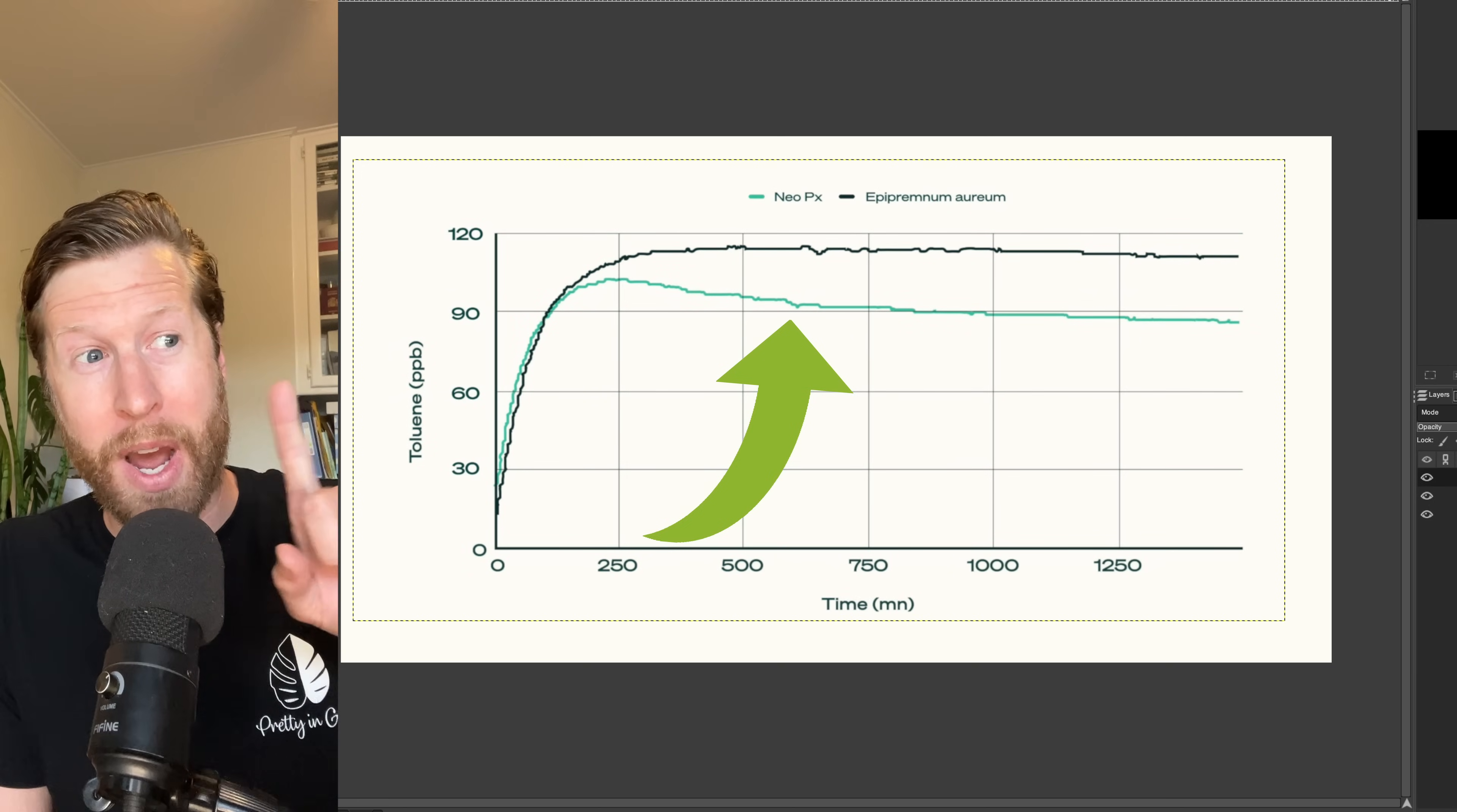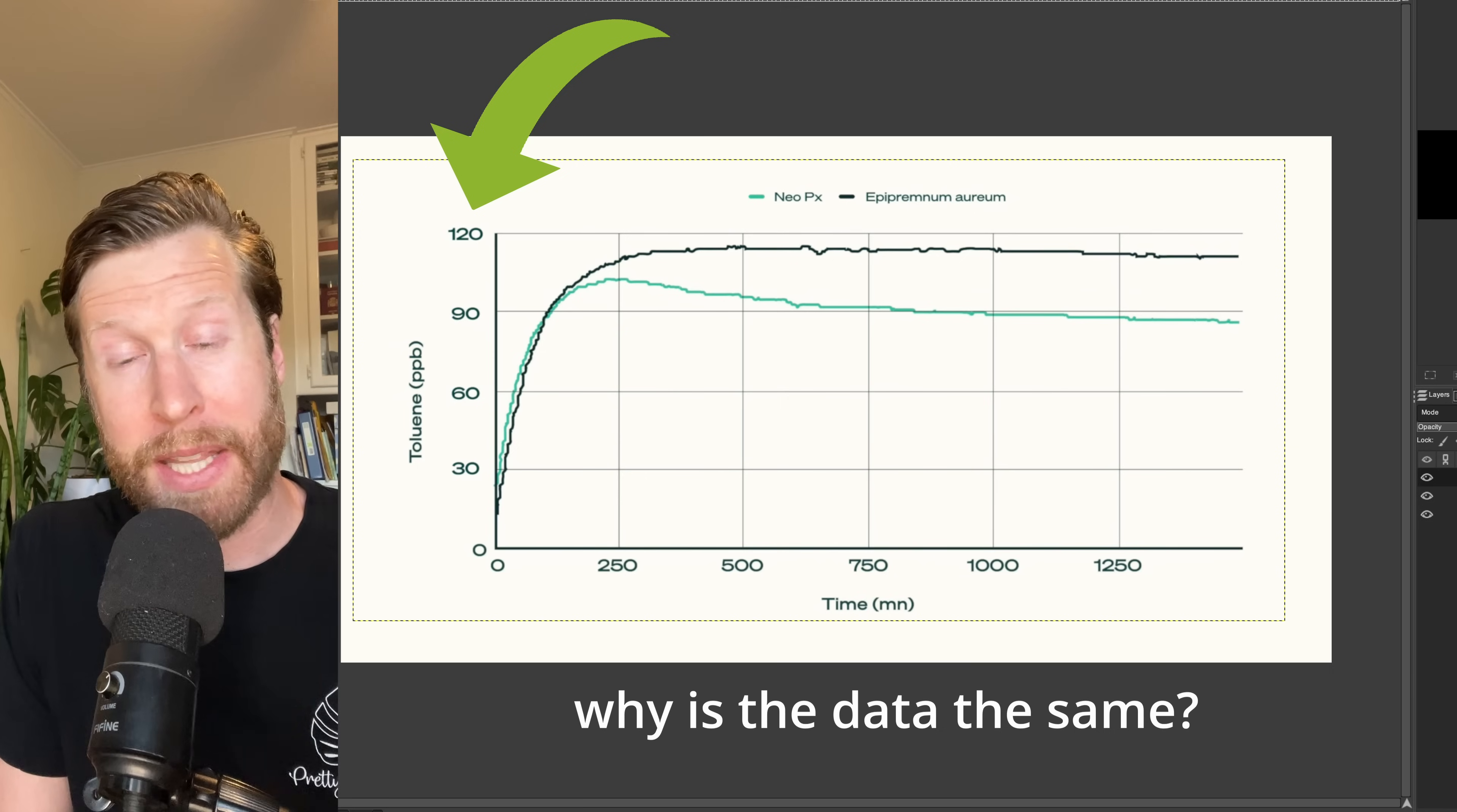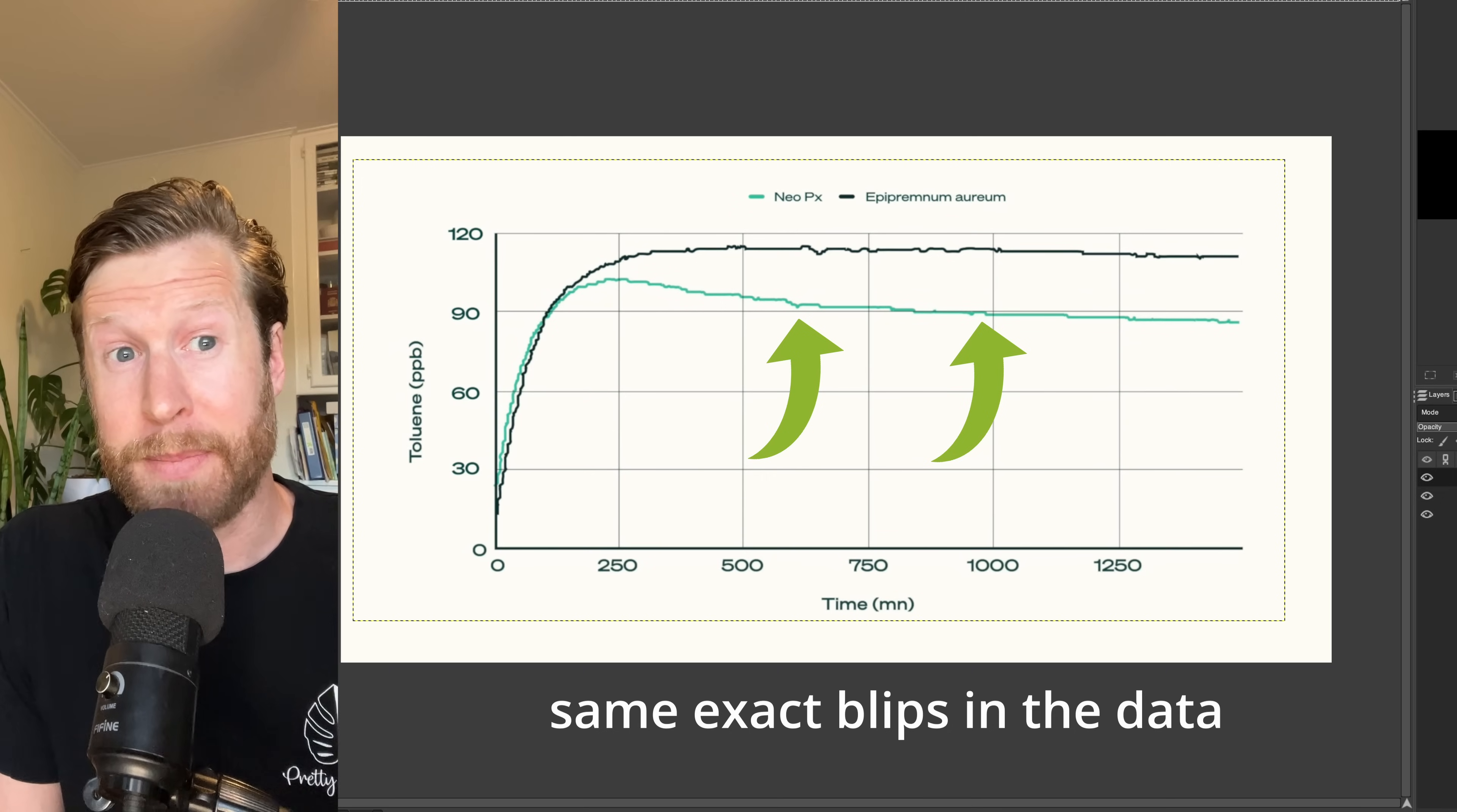Also watch how the y-axis adjusts. The top bound now is 800 with the NeoP1, and then it goes to 120 with the NeopX. Same data, same noise in the data from the sensors. Is it made up data?